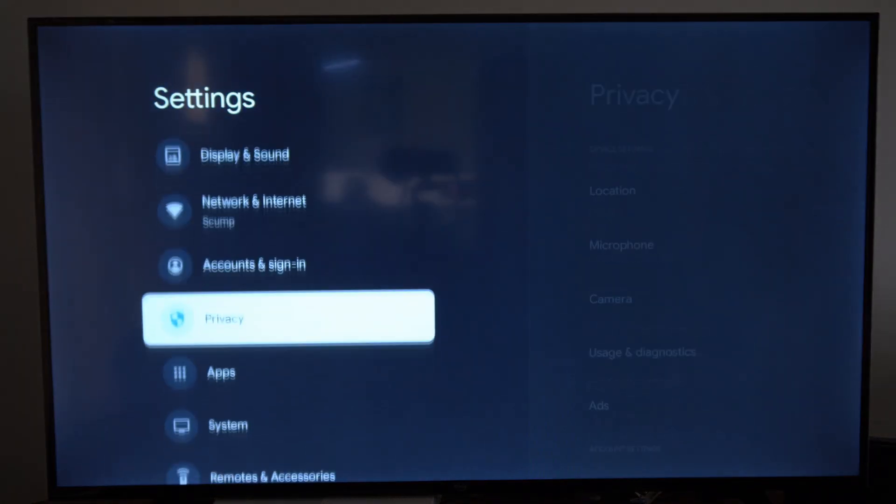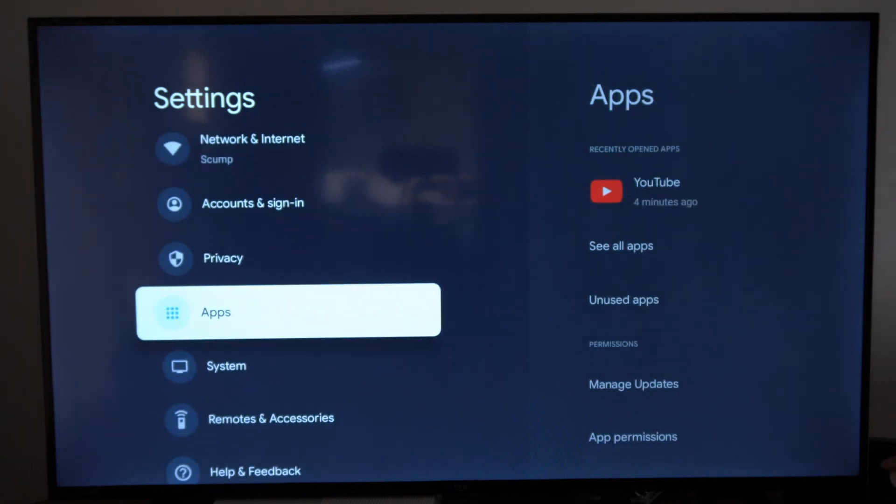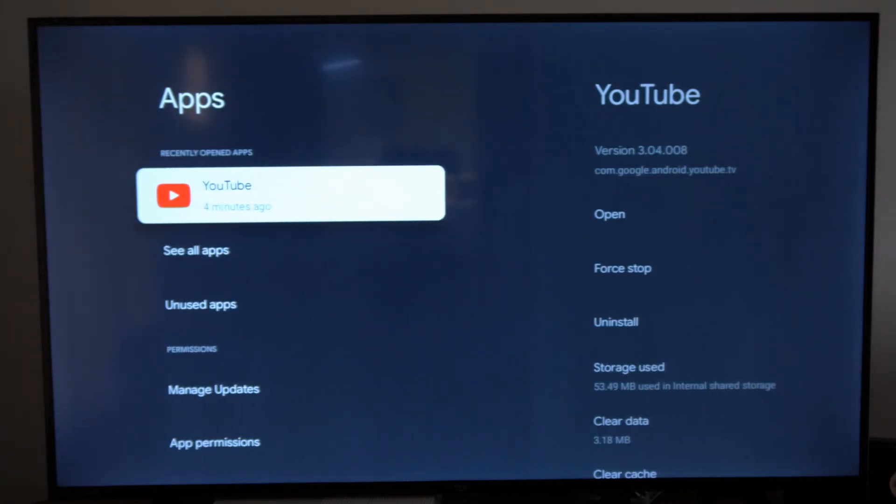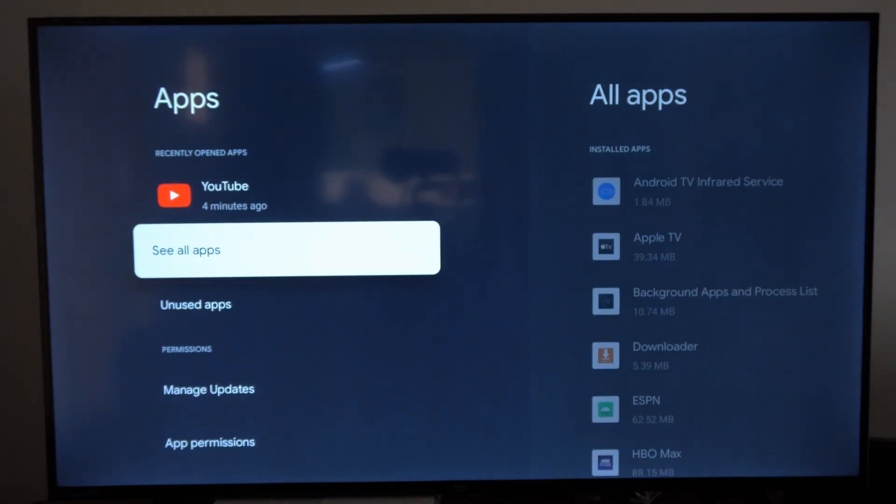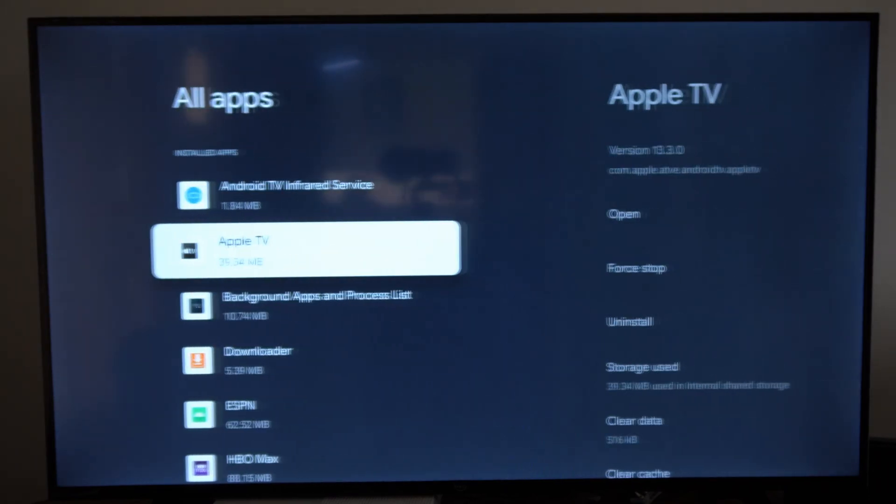Now go down to where it says applications. Go to the right and go to see all apps.